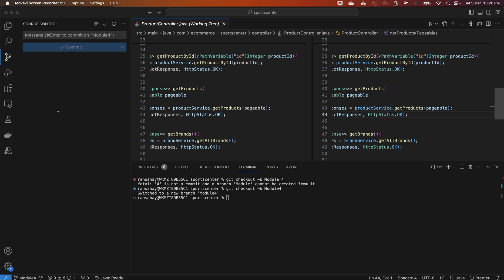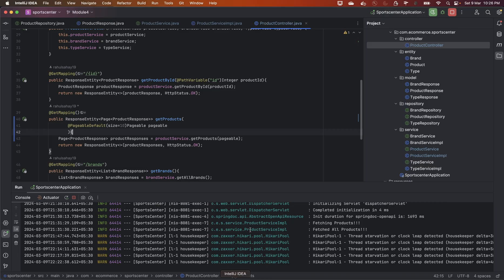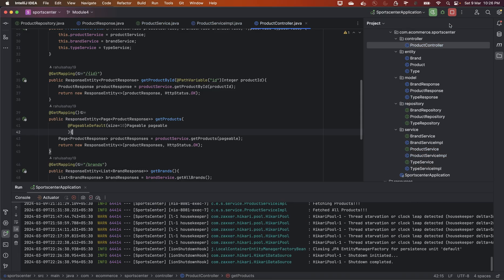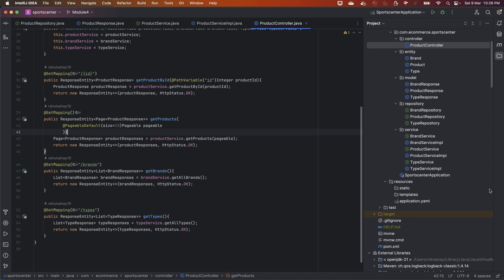With the specification pattern in place, what we can do is define specifications for each of these search criteria in the repository interface itself, and we can use these specifications in our service layer to dynamically construct queries based on the provided search criteria. That's what we're going to see now.